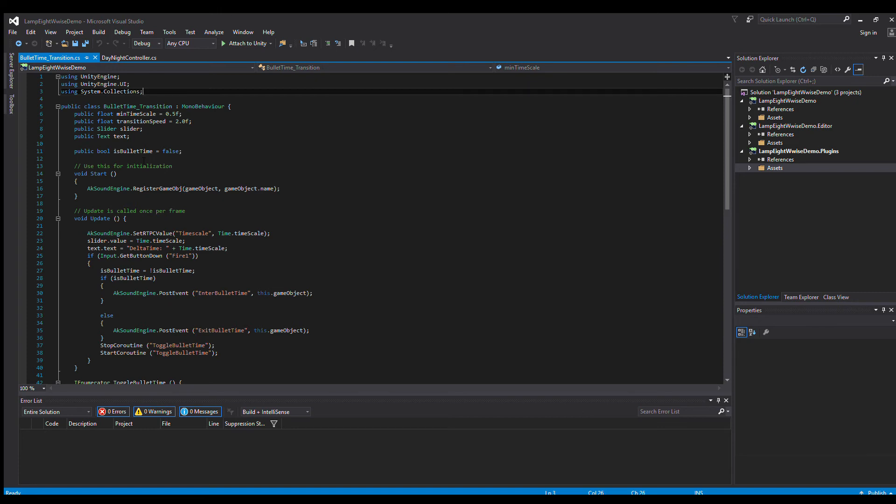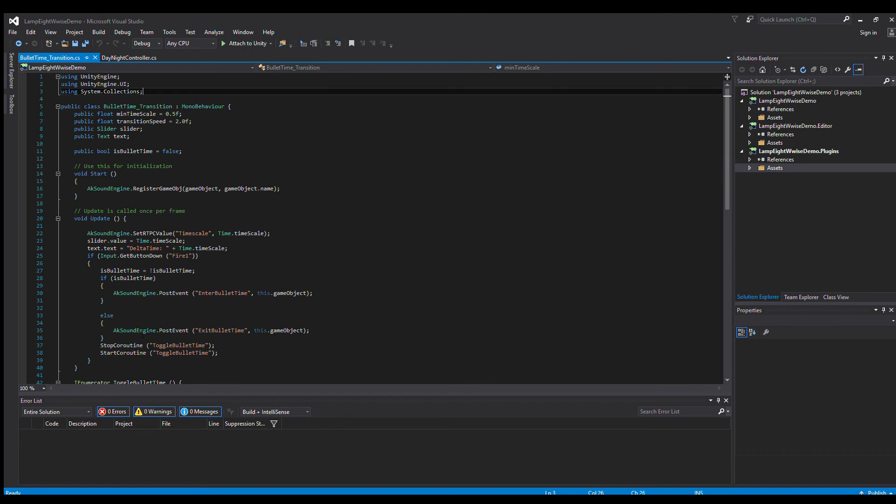If we jump down to the update portion of the script, we're calling a setRTPC command for the timescale RTPC. Every frame we're telling the timescale RTPC in Wwise what time.timescale within Unity reads back as at this very moment. Within the if statement used to toggle the effect, we've created another nested if-else statement. You can see those post events—enter and exit—and it's all about whether we're in or out of bullet time. That's how we decide which event to post, which means we can go in and out as fast as we want and the game will keep track of the state, and Wwise will keep up with those player actions too.